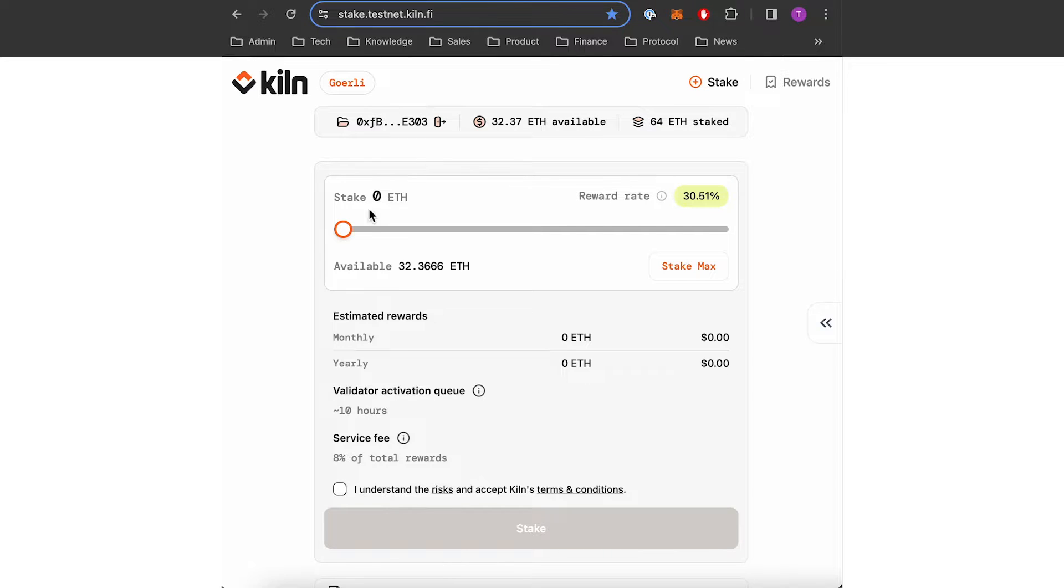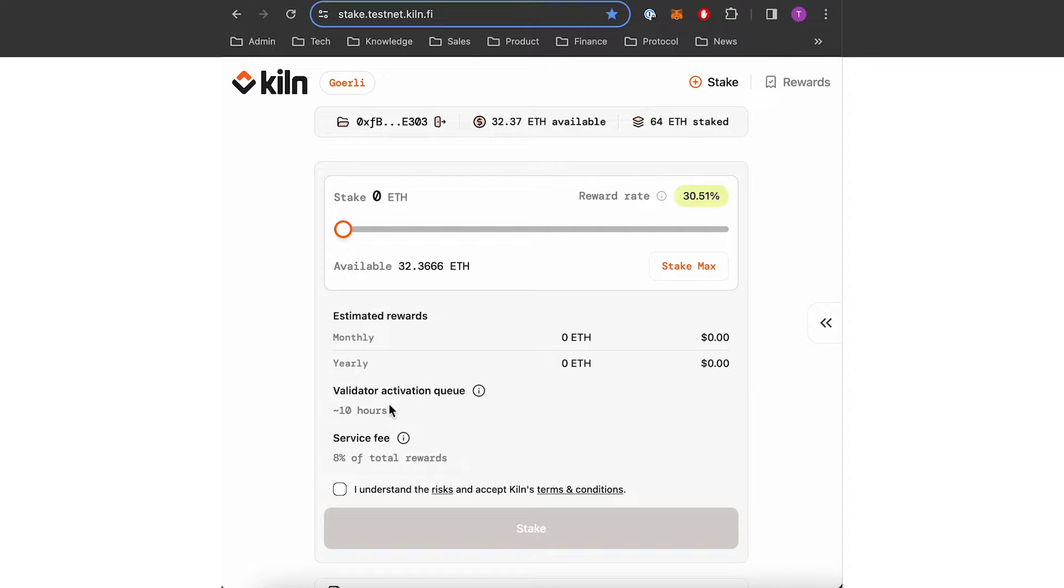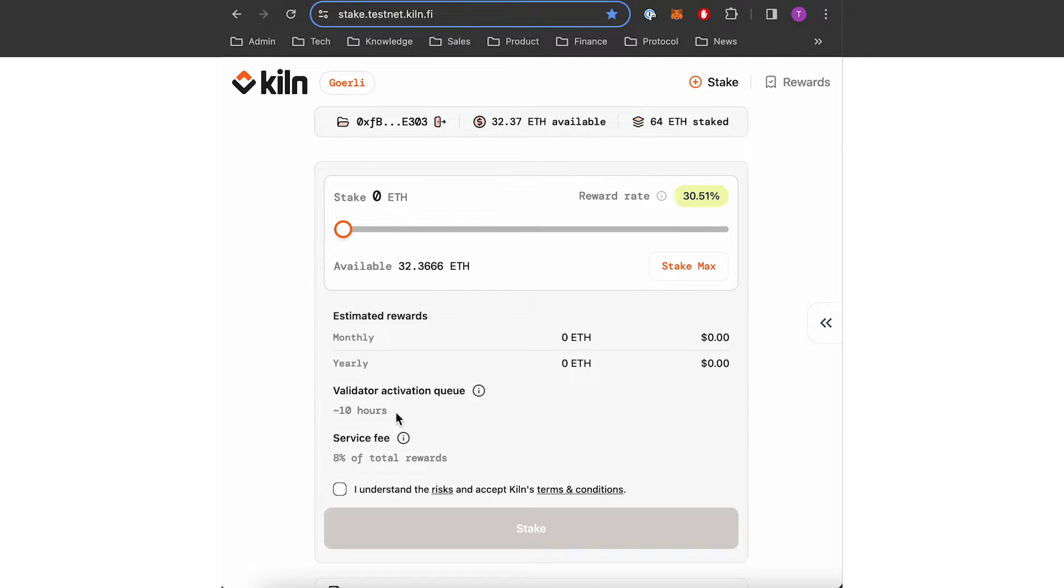So now you can see here the different elements. Before staking you need to be aware that there is a validator activation queue. Here it's 10 hours. It means that I need to wait 10 hours before my validator starts generating rewards.